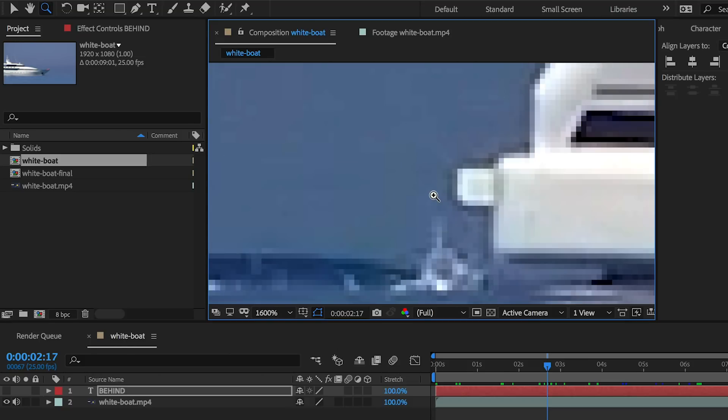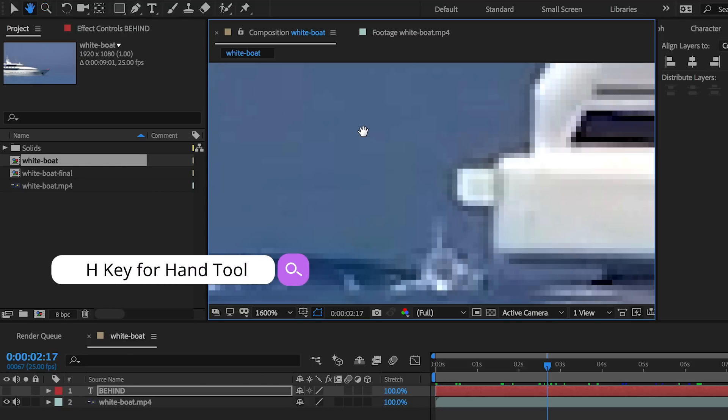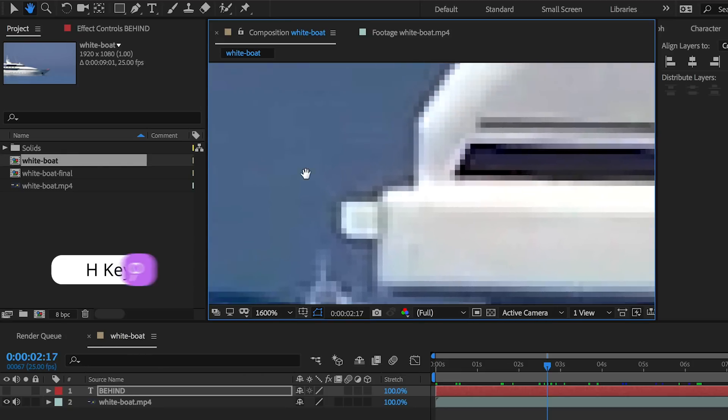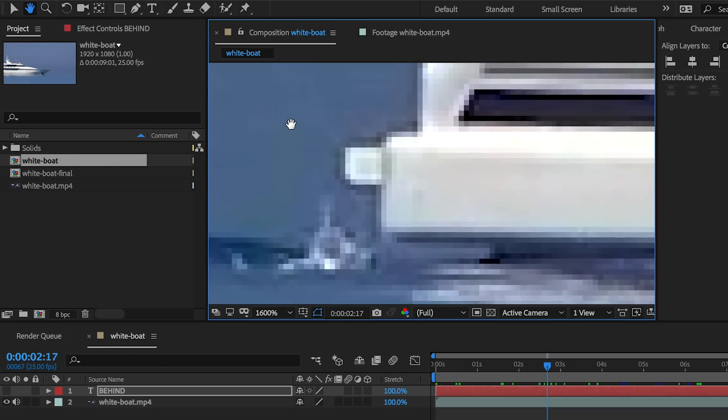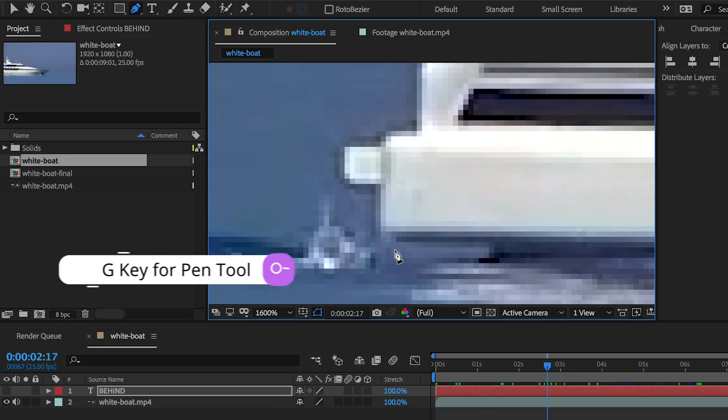To create and start a mask, you're going to go up here and select the pen tool or hit G on your keyboard. I also use H for the hand tool. If you hit H on your keyboard to reposition this better in frame, and then you can just hit G to recreate the pen tool.